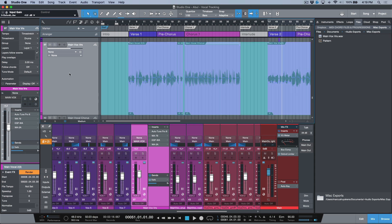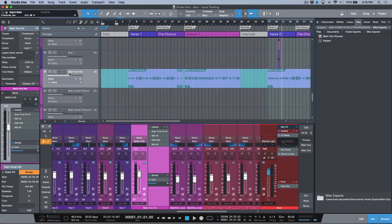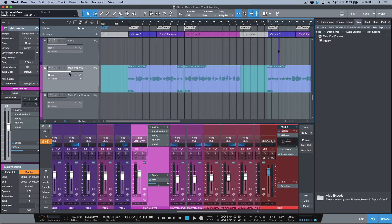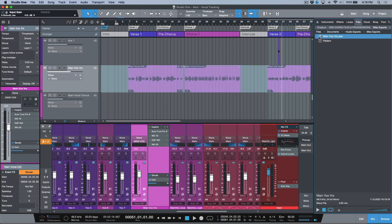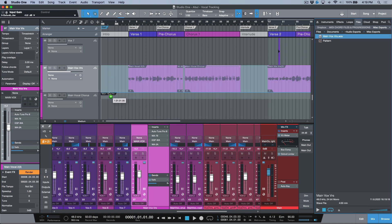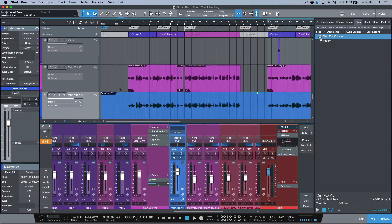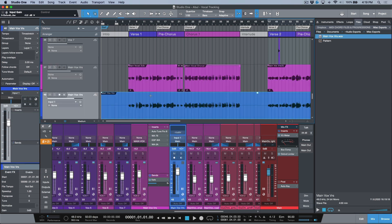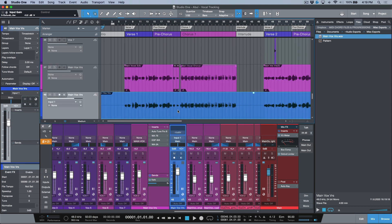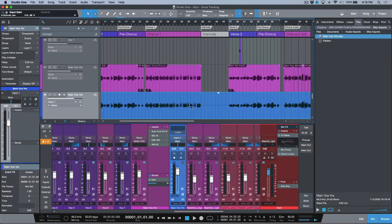If I needed to send that to somebody else, if somebody else was doing pitch correction, or if the artist wanted to listen to it or plug it into another session. Now we have this vocal track. Let's just drag this in right here, and now this is just one raw file.